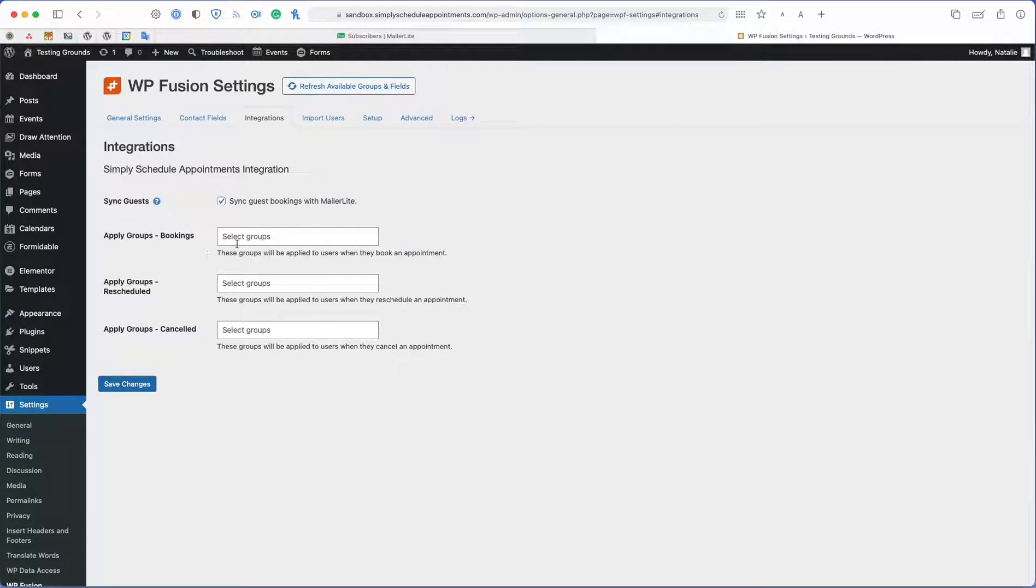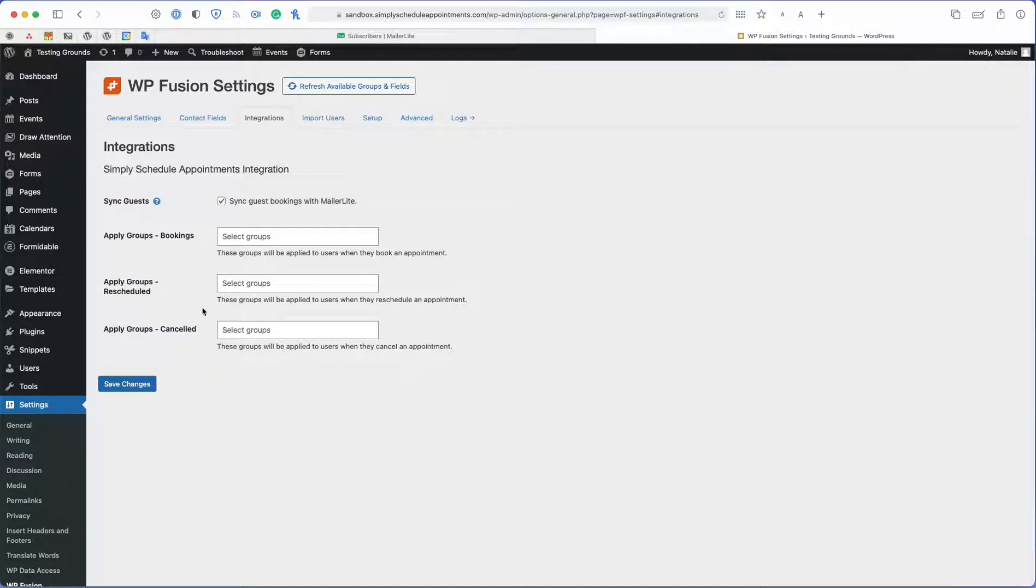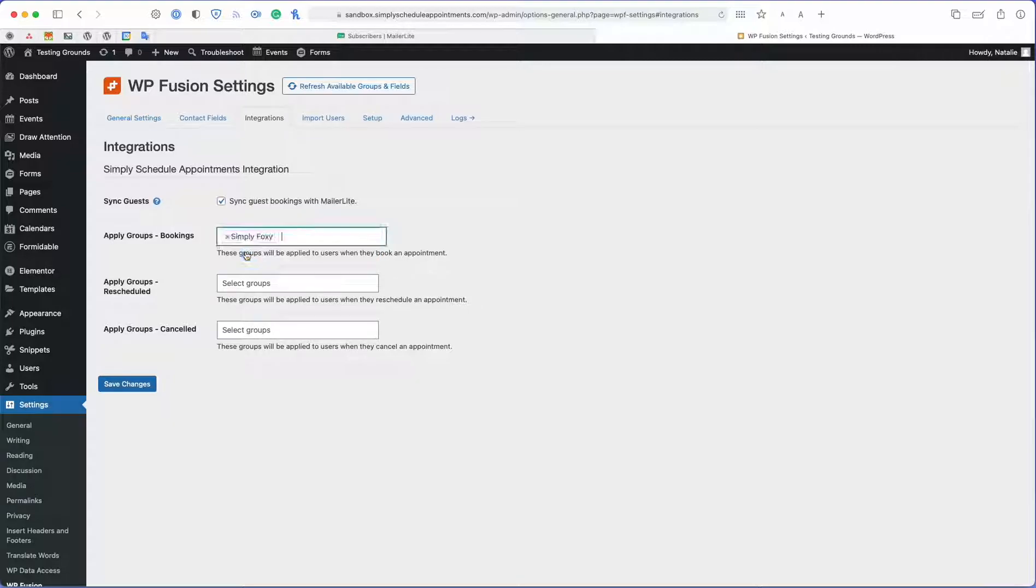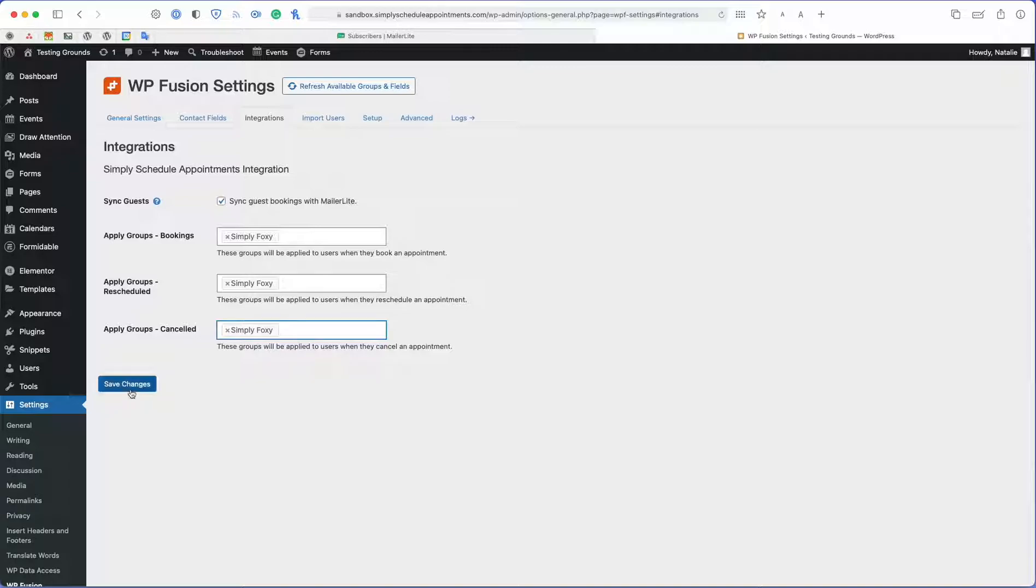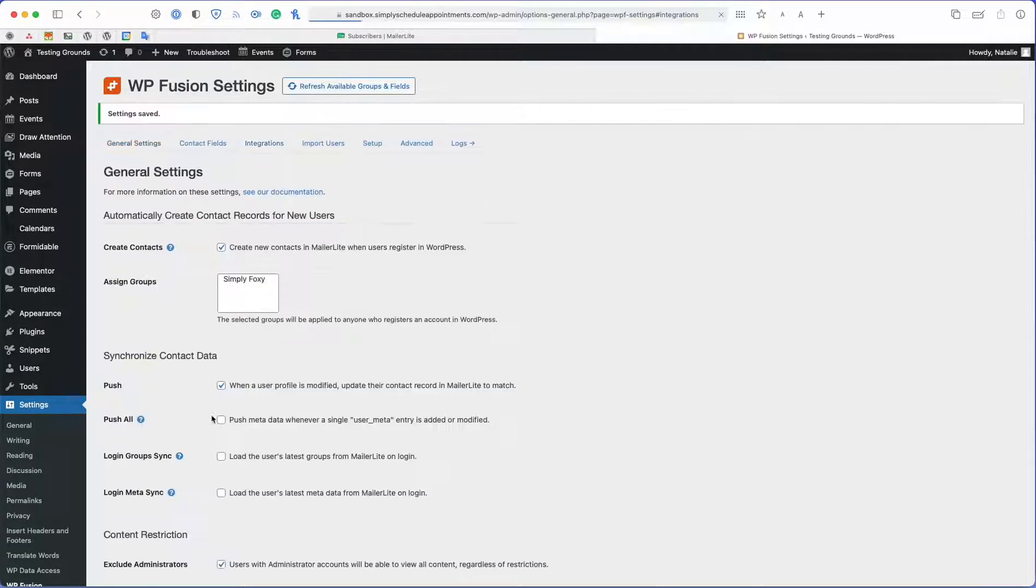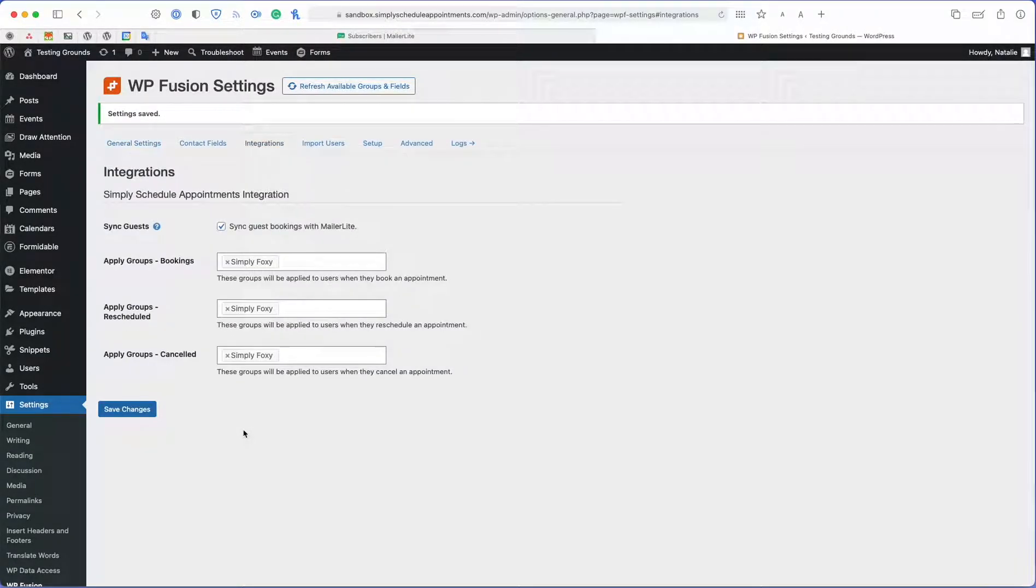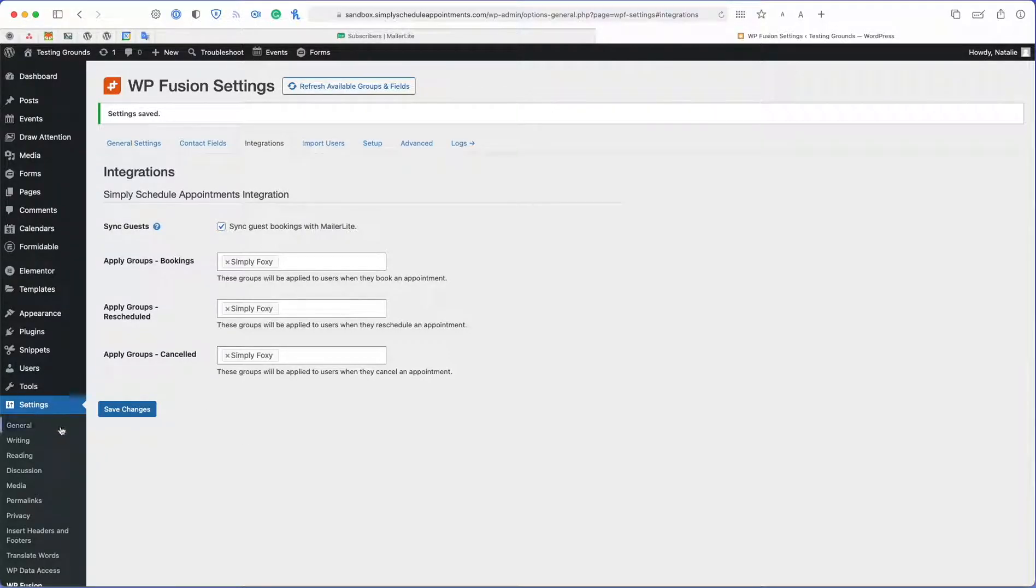And I also want to select groups for all the following, so I want all my bookings to be applied to the Simply Foxy list. And that will make sure they're added to the correct group or the correct list. So I went ahead and saved the changes.